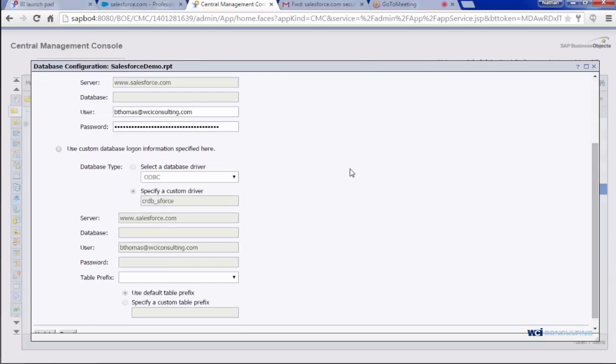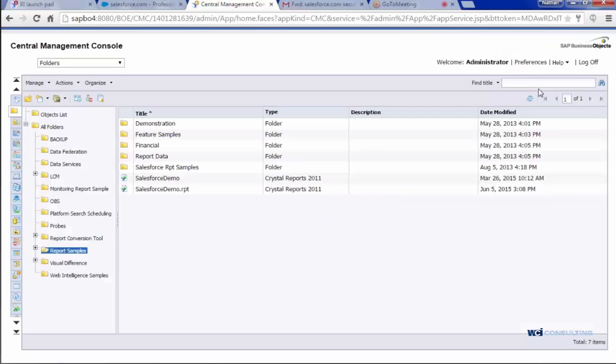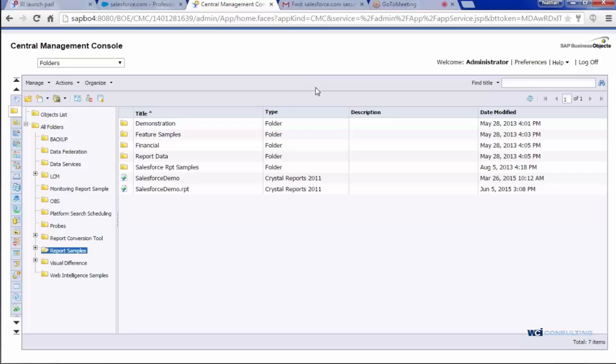And here, sometimes what you might find is if you use your personal Salesforce username and password, you may be able to open and run it from Salesforce, but everybody else may not.